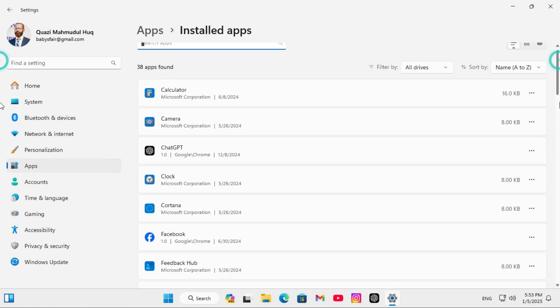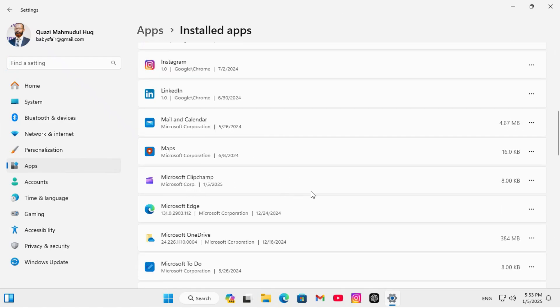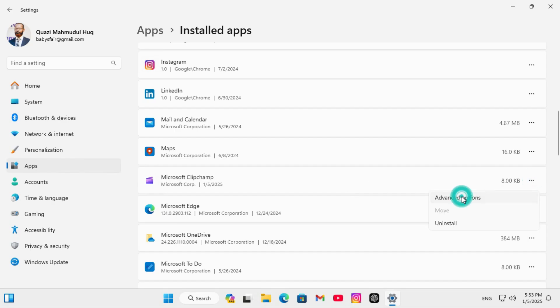Here you will find Microsoft Clipchamp, click on the three dot icon here and then click on Advanced Options, scroll down again.